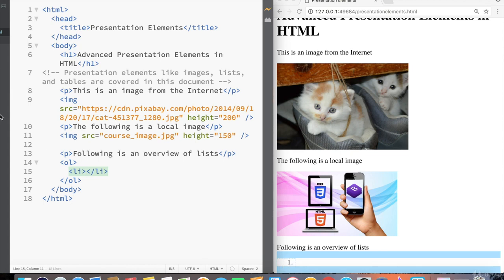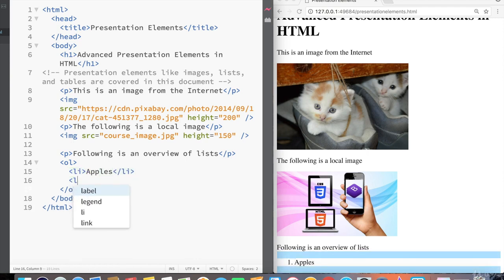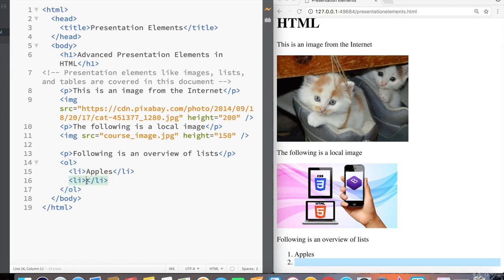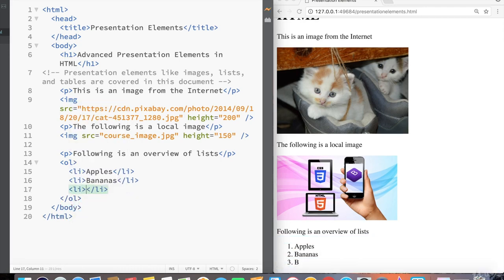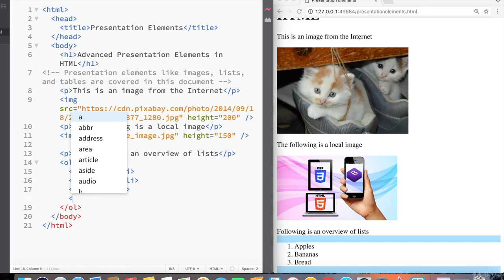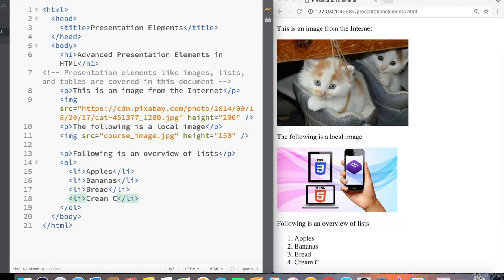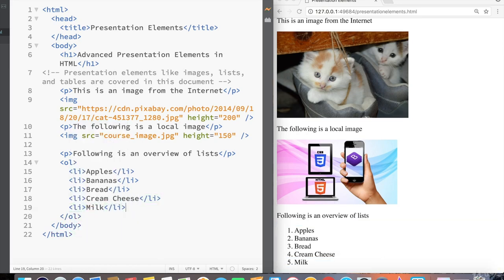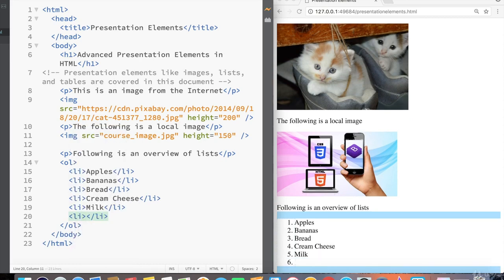So brackets has highlighted both the ordered list and also the list item that we're currently in. Let's just say we want to create a list of groceries. So apples, and then we'll create another list item while still inside the ordered list tag. Bananas, get another list item, bread, a third list item, or a fourth list item, cream cheese, a fifth list item, milk, and then a sixth list item, let's just say vegetables.